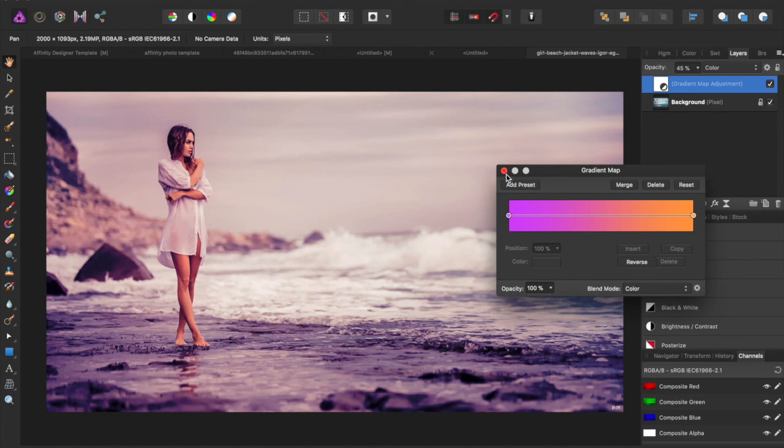So that is the gradient map in Affinity Photo. If you liked the video, give it a thumbs up and subscribe for more Affinity Photo and Affinity Designer tutorials. Thanks for watching.